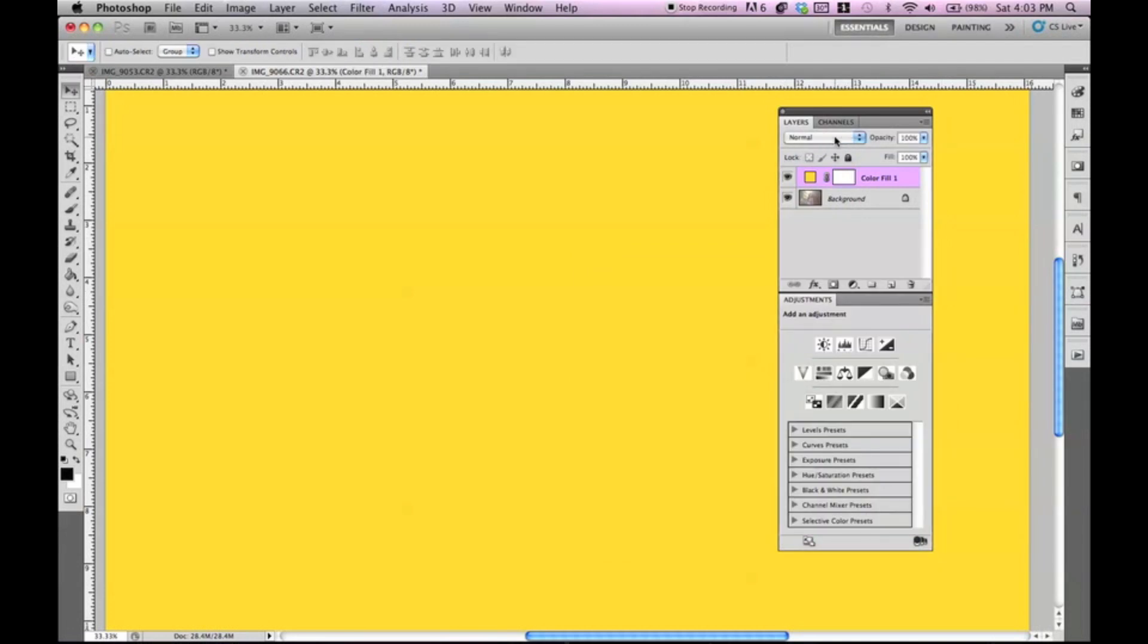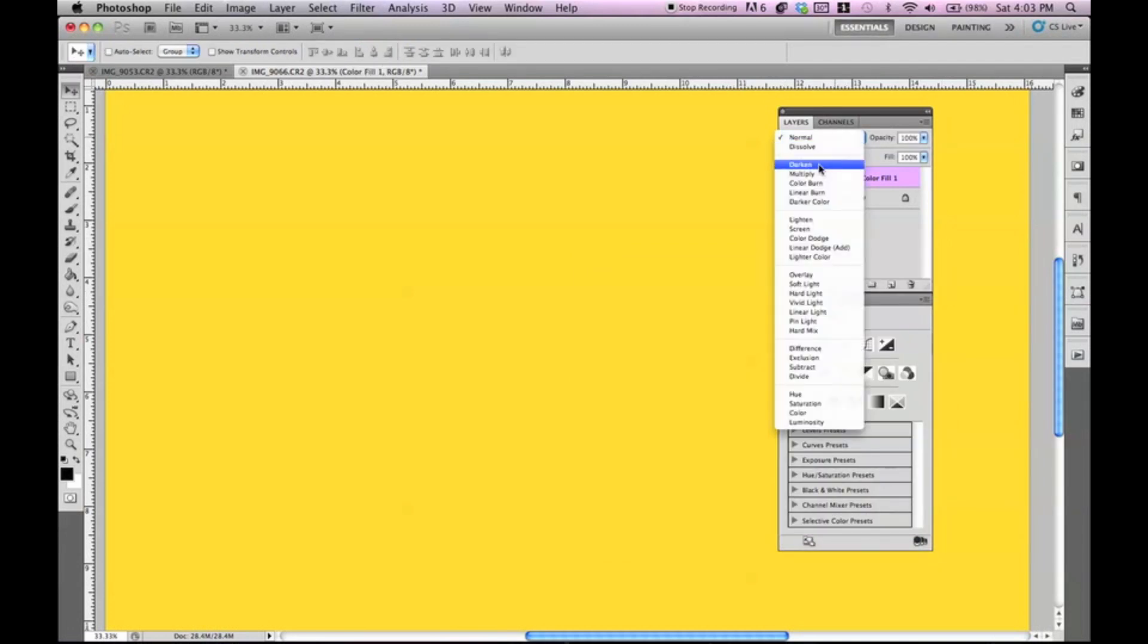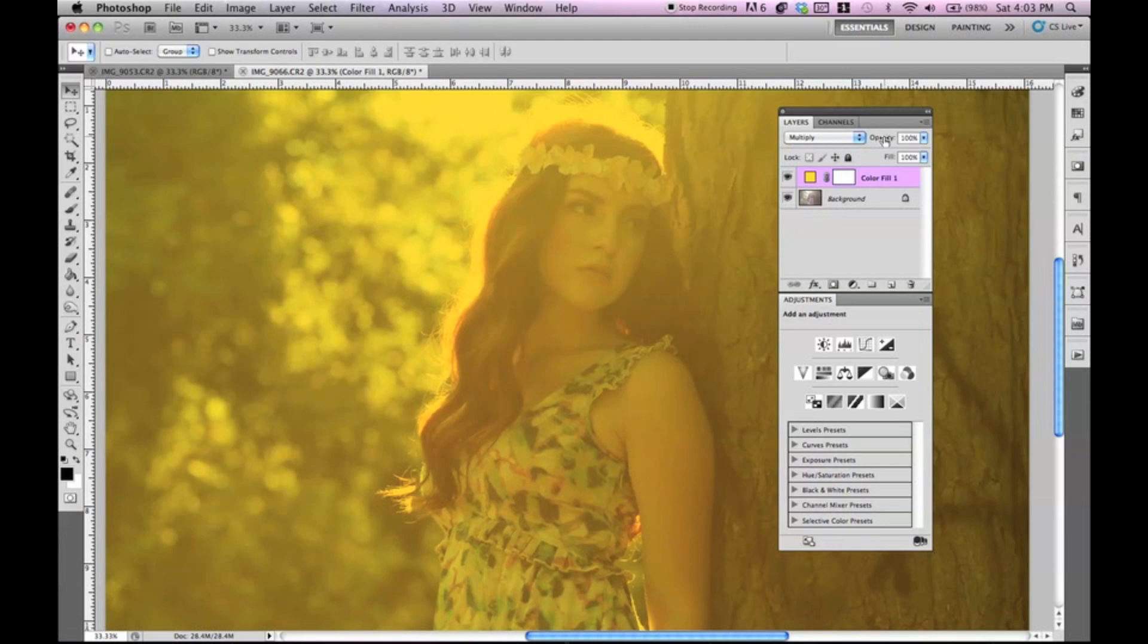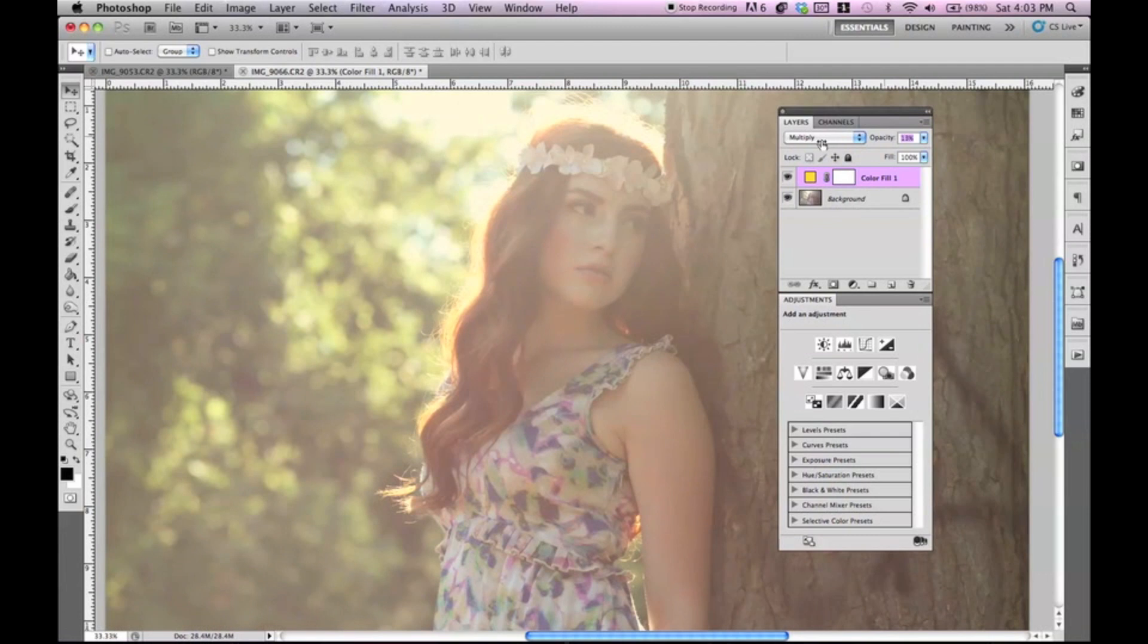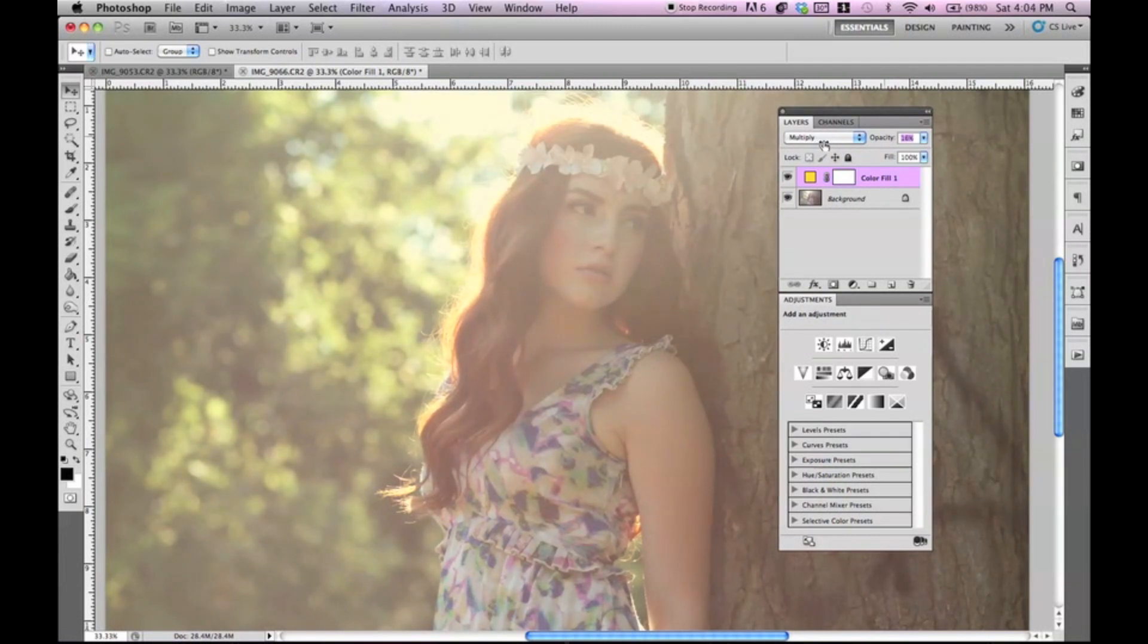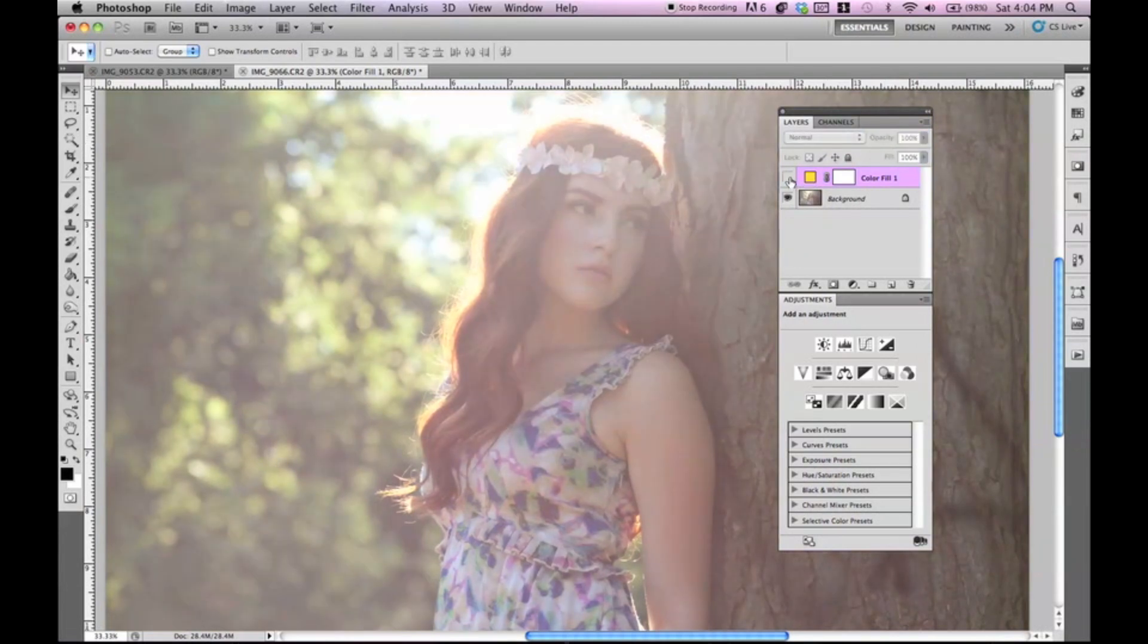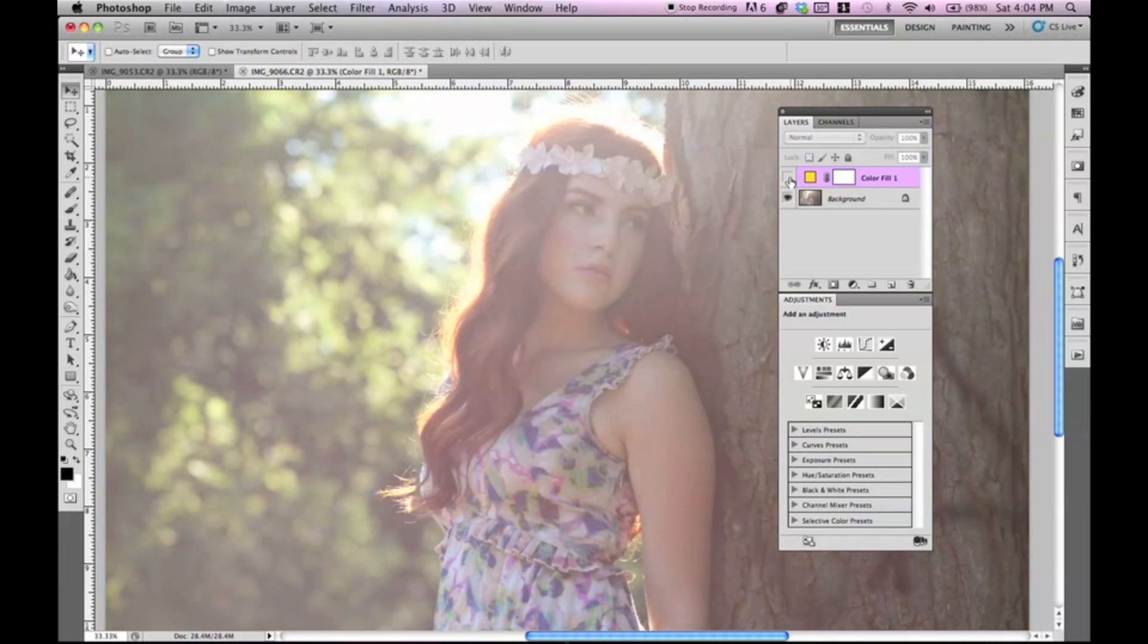And you're going to want to set this to multiply. The reason we're setting this to multiply is I think that it sticks more to the picture. This is going to be very subtle. So we're going to put it to about 15. We can always change this afterwards. It's very subtle, but this is going to help us when we add in the other layers.